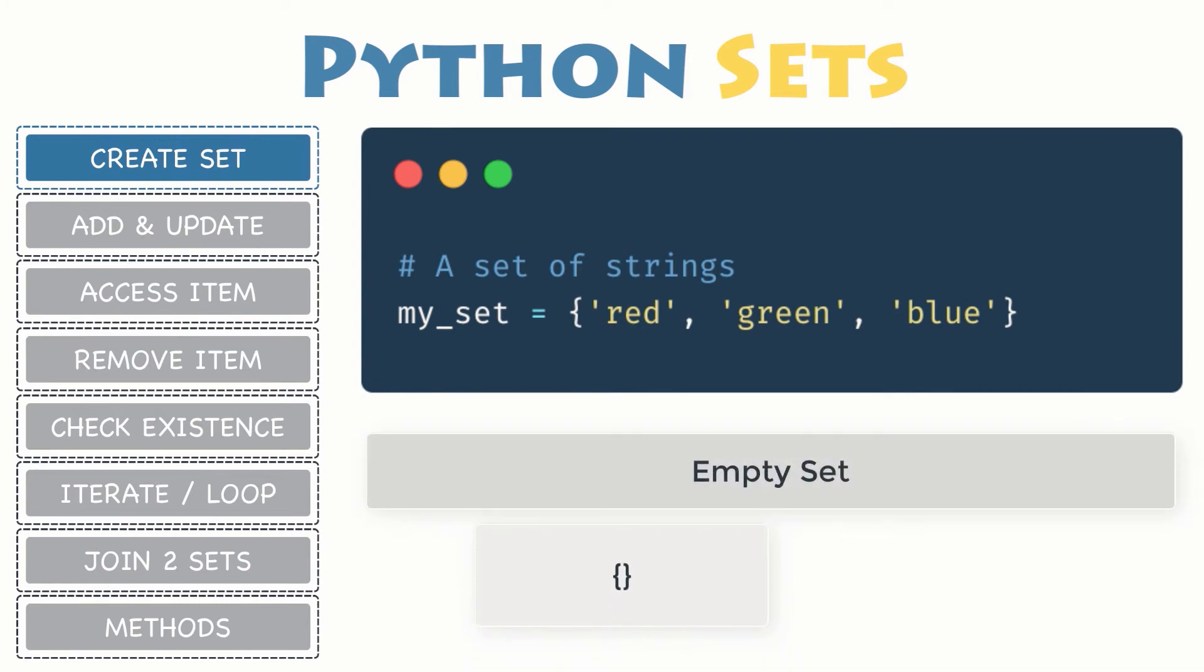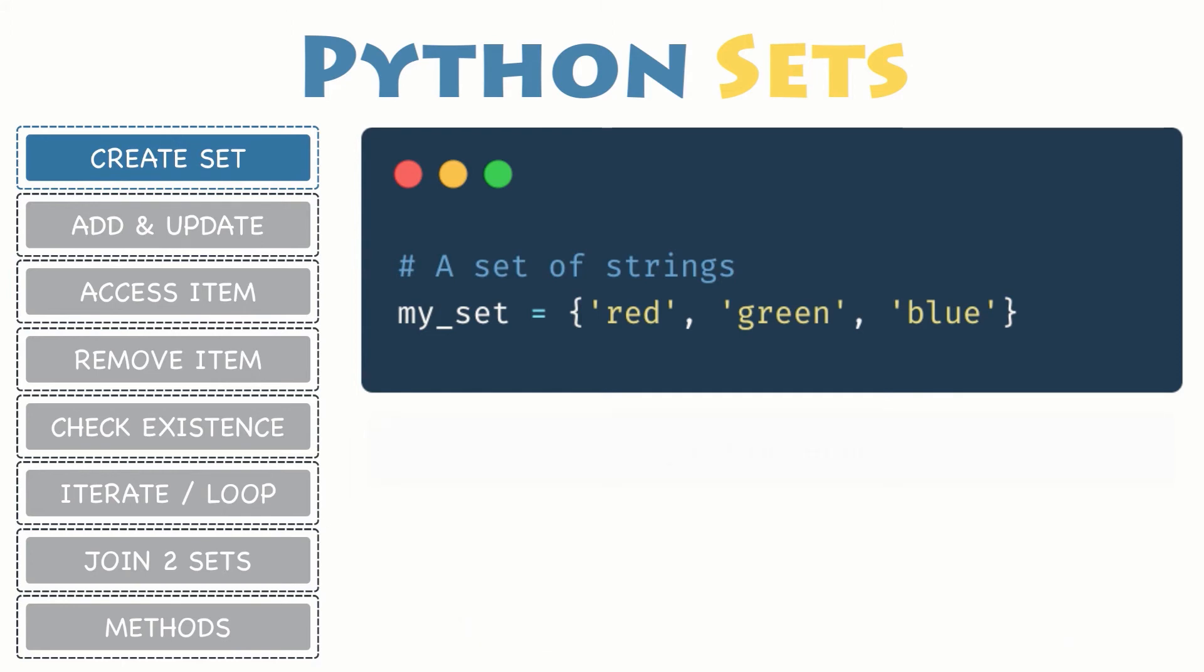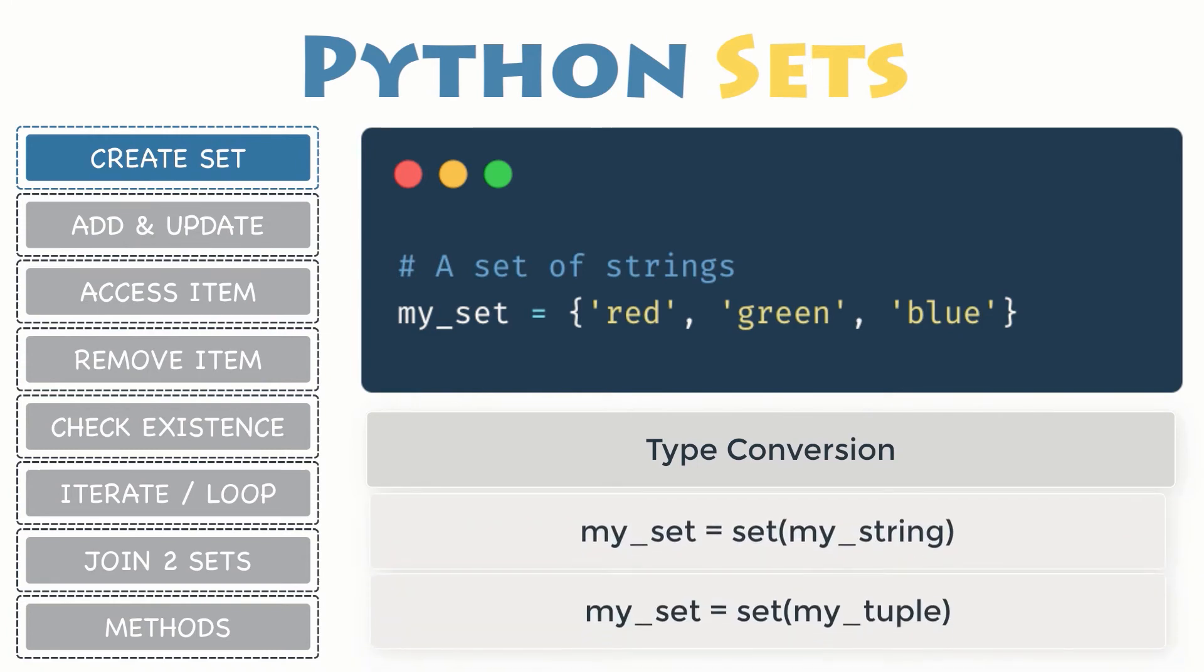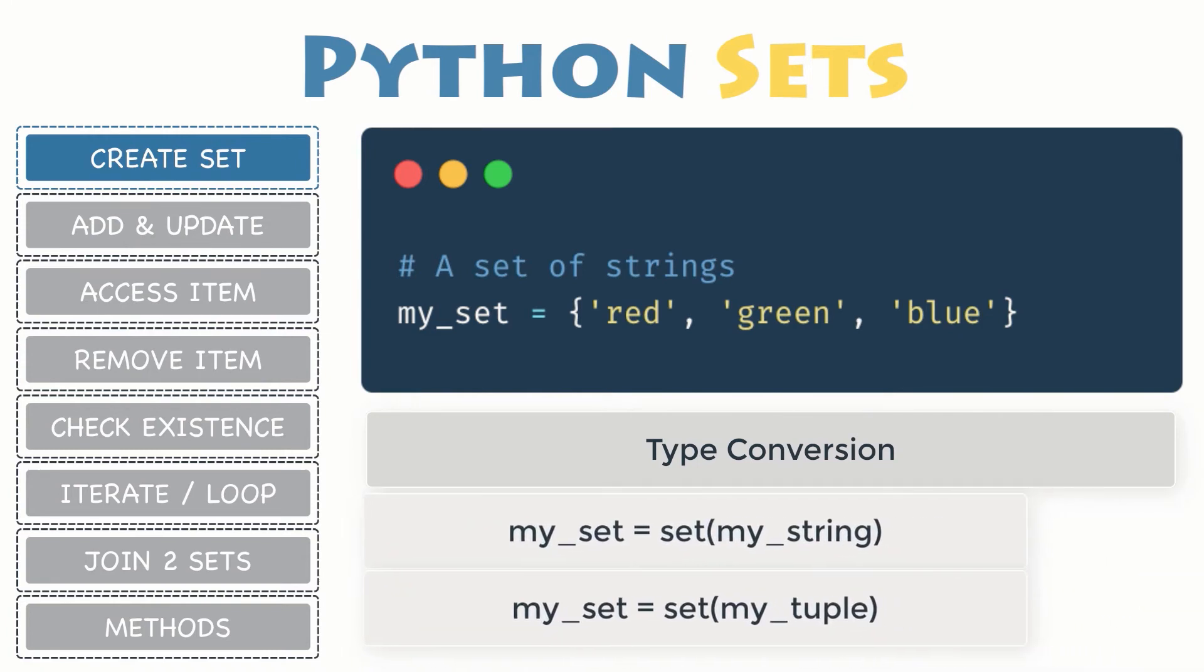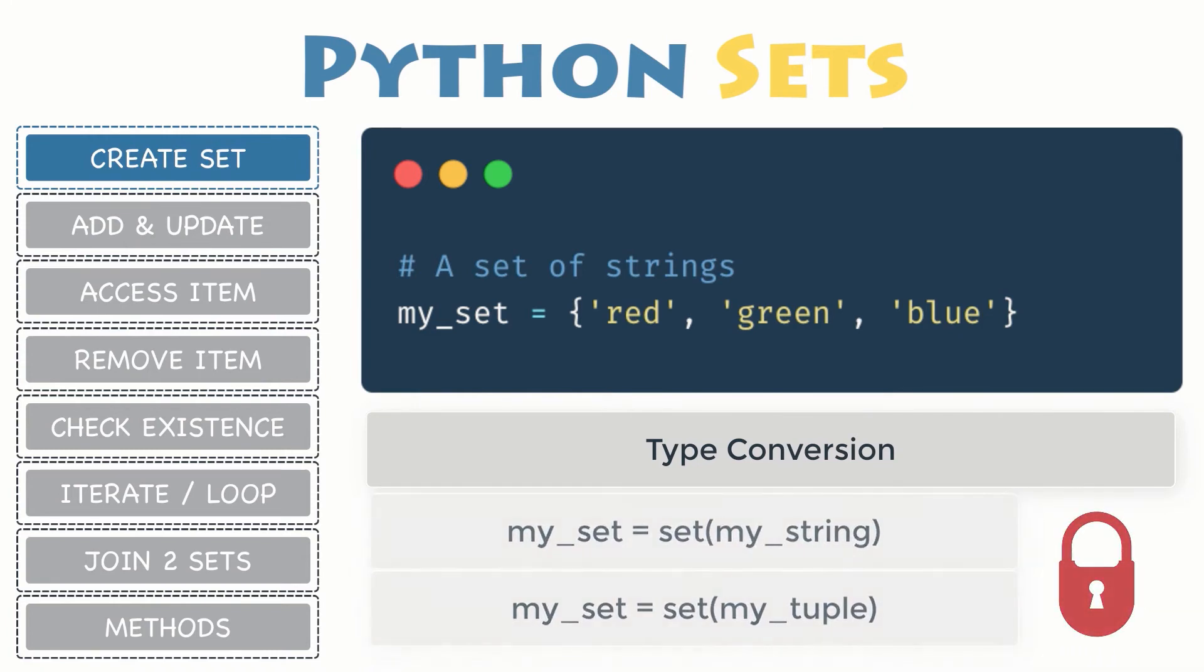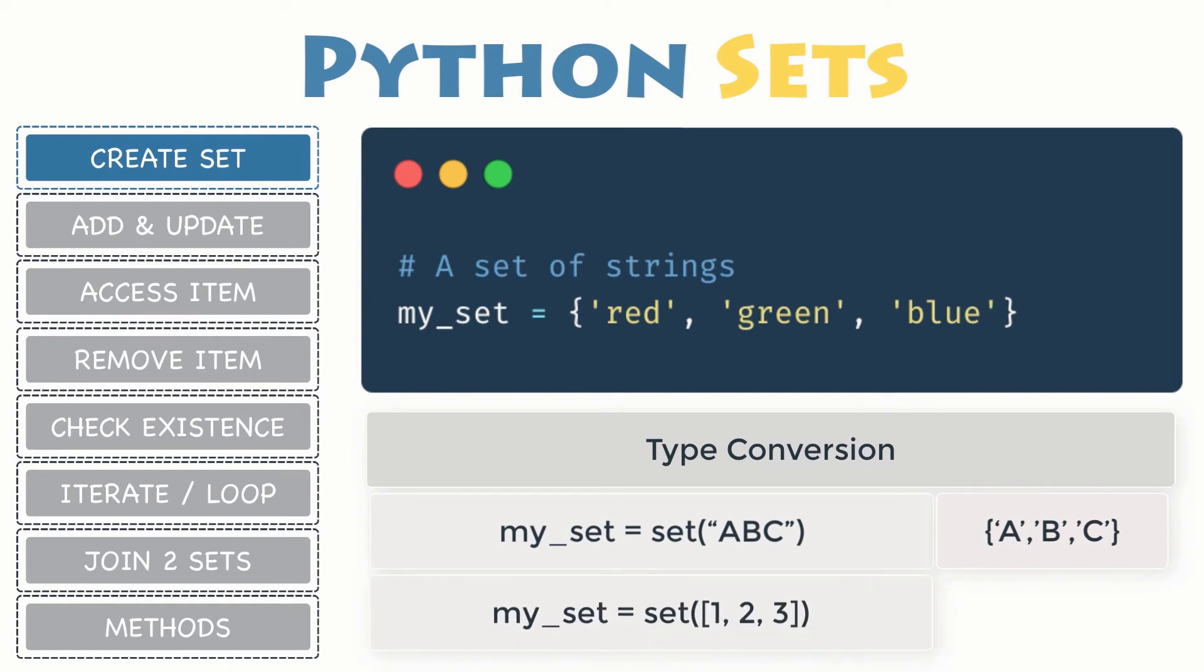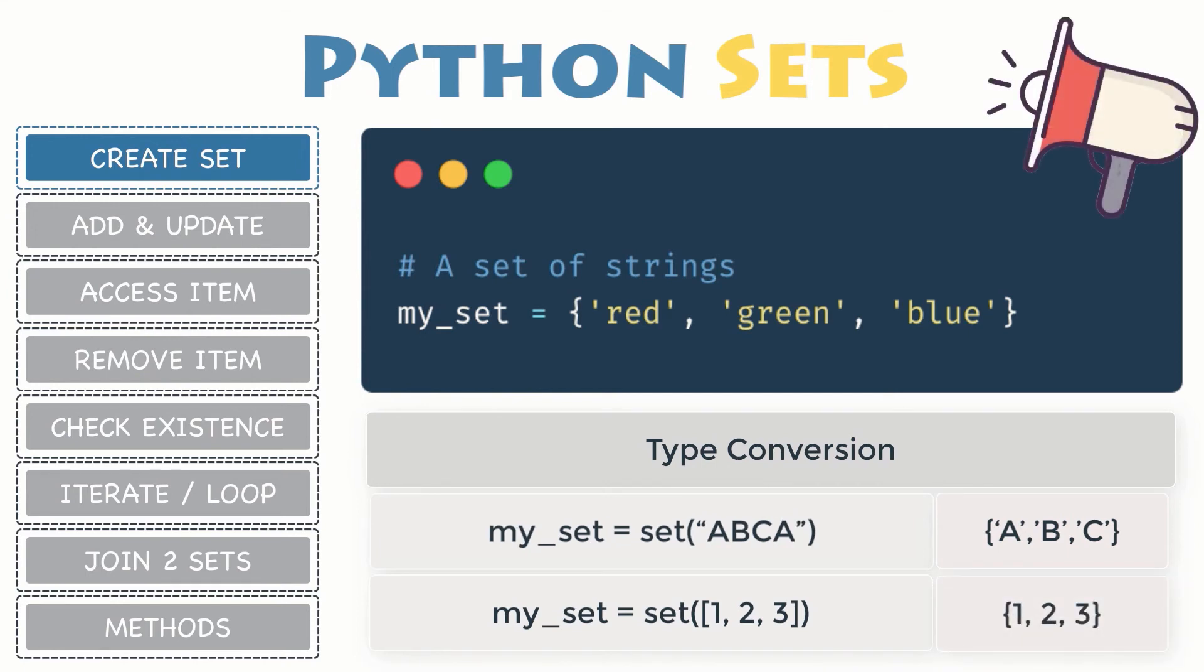But you can also create a new set in Python using its type constructor called set, or even convert other data types into a set like string, tuples or any object of immutable type. This way you can convert the string 'abc' into a new set containing the items a, b and c, but also convert a list or a tuple which contains the items one, two and three into another set. One thing to keep in mind is that this conversion would remove any duplicate members automatically.